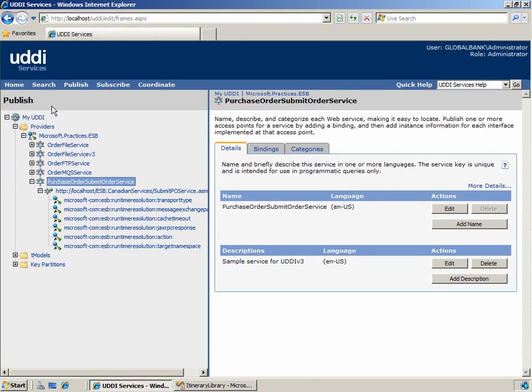You can see we've opened the UDDI services portal to the published site. This site contains all the information about web services published to the UDDI registry.